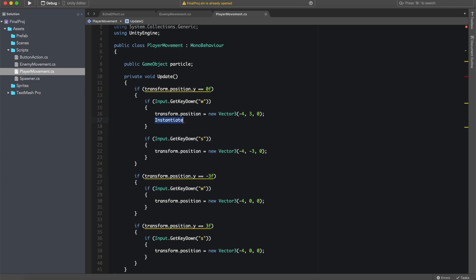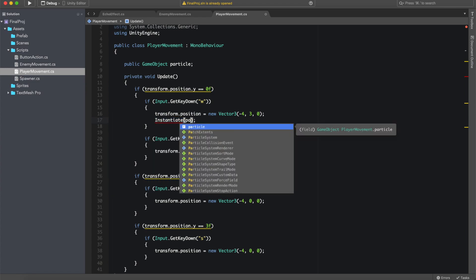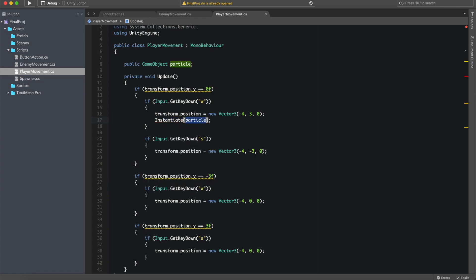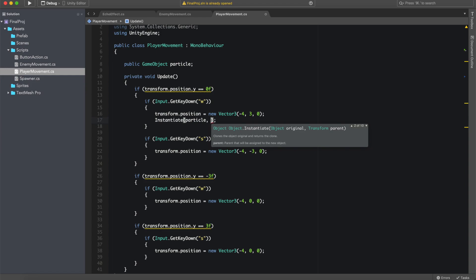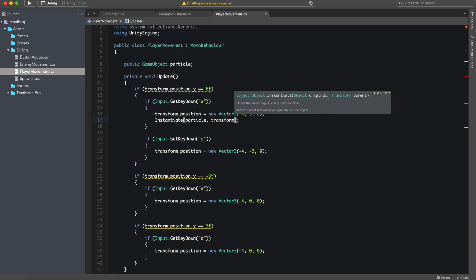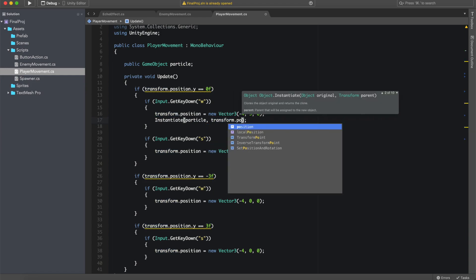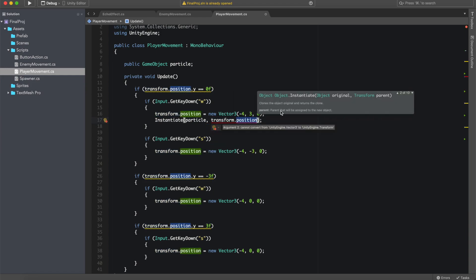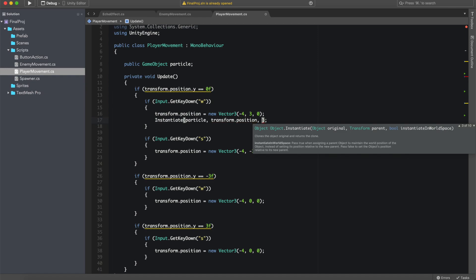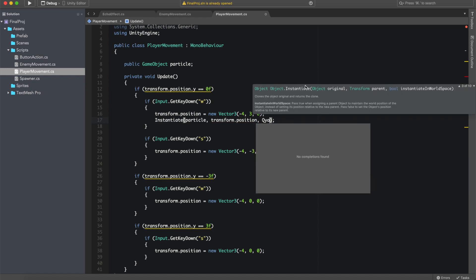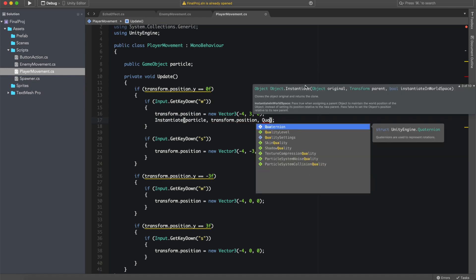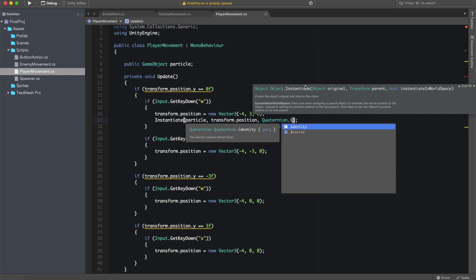Then we need to instantiate this particle. So let's go ahead and call the instantiate command, add the particle because it's part of the game object particle, add transform.position as its position and quaternion.identity because it has no rotation.